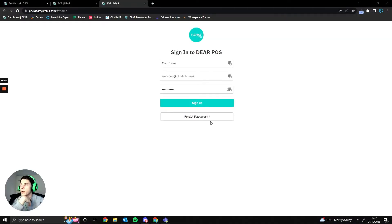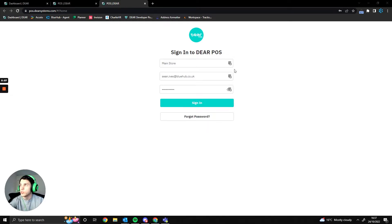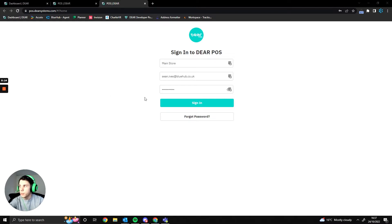Hey guys, I'm Sean from Bluehub and today I'm going to be covering the POS with you. I'm going to break this video up into two main sections: the POS front-end and the POS back-end. The first question is probably going to be what is a POS — it's a point of sale, basically a cash register or till interface for you to make sales from.